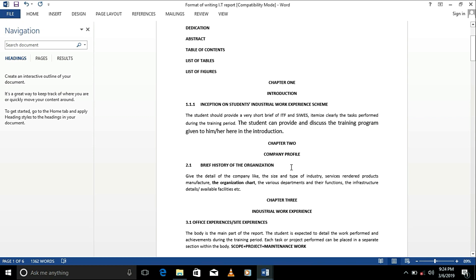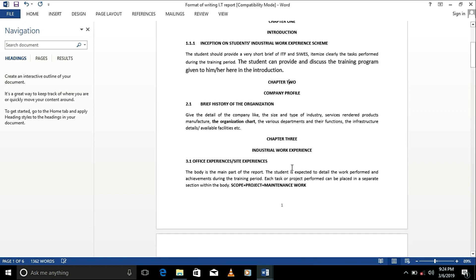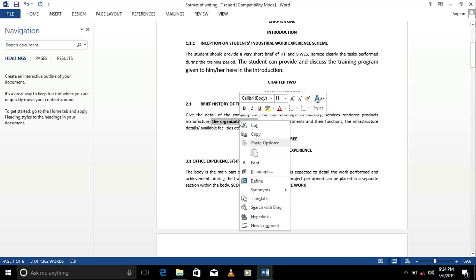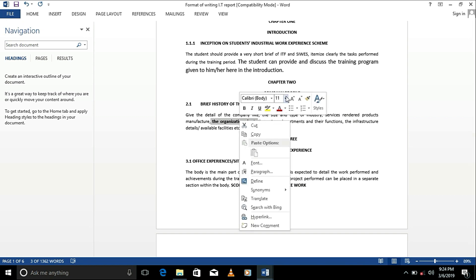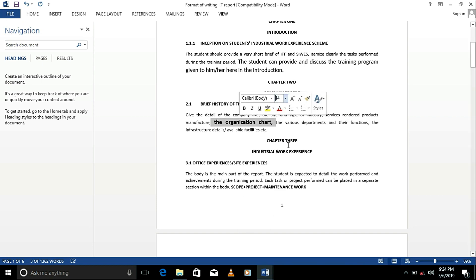In the introduction, then chapter 2 is a brief history of your organization. Very importantly, you should contain the organizational chart, which is the organogram. Call it organogram, you can call it organizational chart. You talk about various departments and their function.